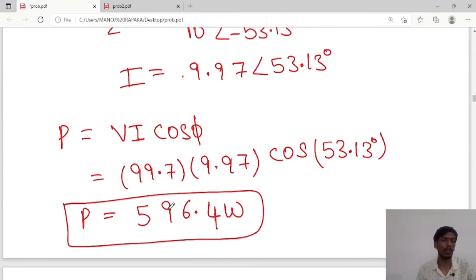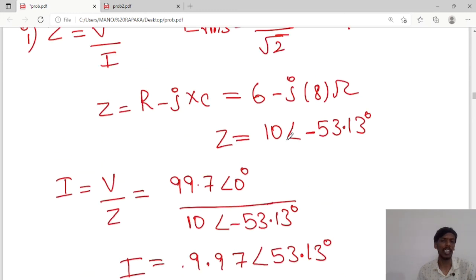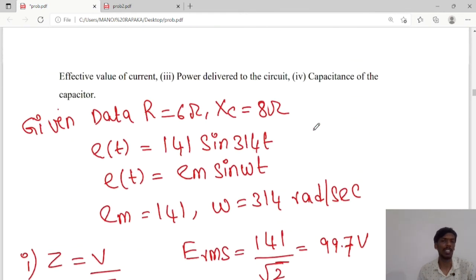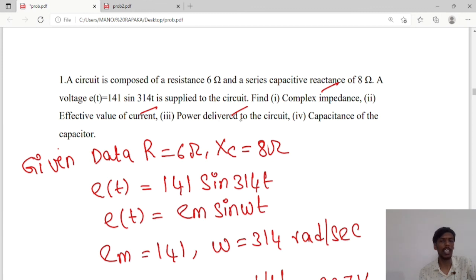To summarize: the capacitance is 398 microfarads, power consumed is 596.4 watts, current is 9.97∠53.13°, and complex impedance is 10∠−53.13°. We have calculated all the values: complex impedance, effective value of current, power delivered to the circuit (P = VI·cosφ), and capacitance. Thank you guys, we will meet in the next class.